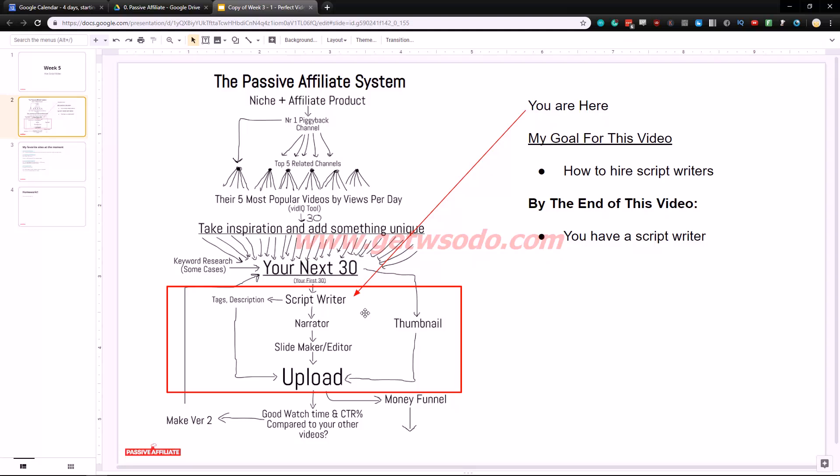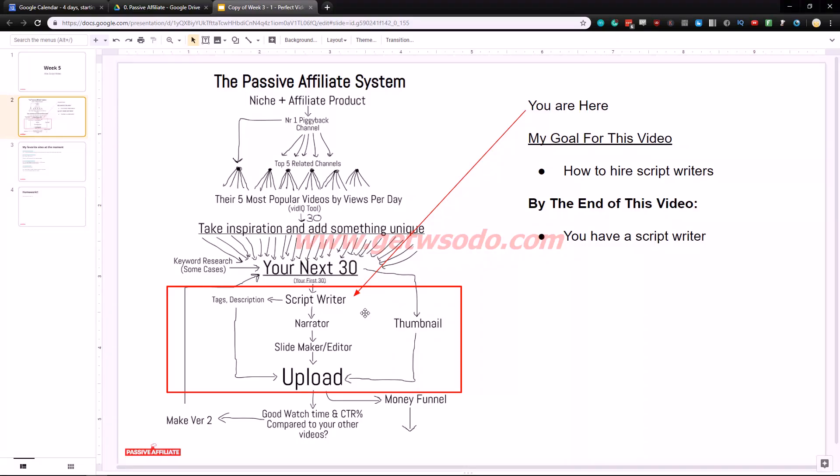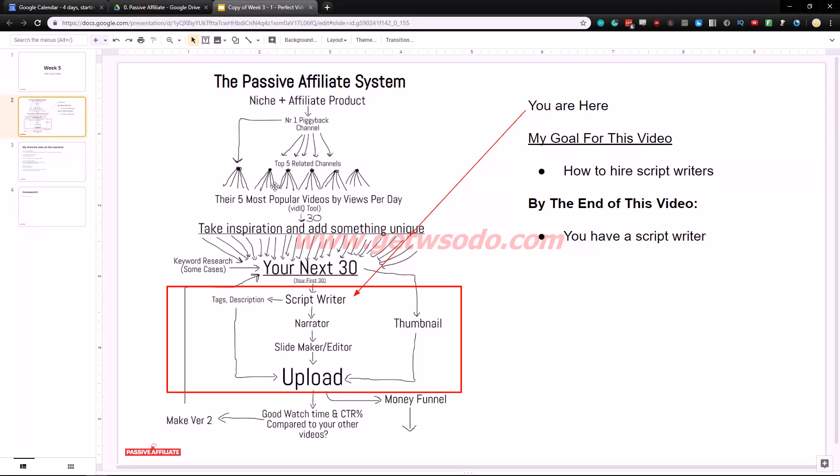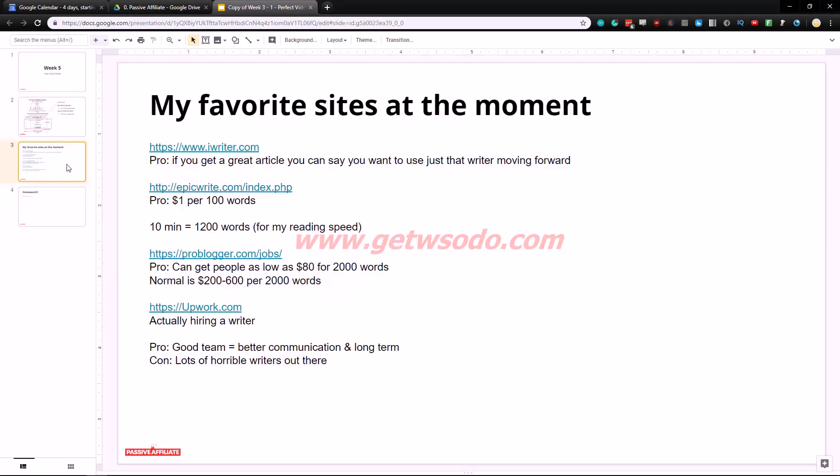They just do so much of the work for you. I can just say hey I want this video right here, top 10 things to do in Bangkok, and bloop, right out of thin air I get an article right in front of me. I'm going to show you some of the articles as well. My goal for this video is how to hire a script writer. You basically know how to do it and by the end of this video you have a script writer if you want to do that.